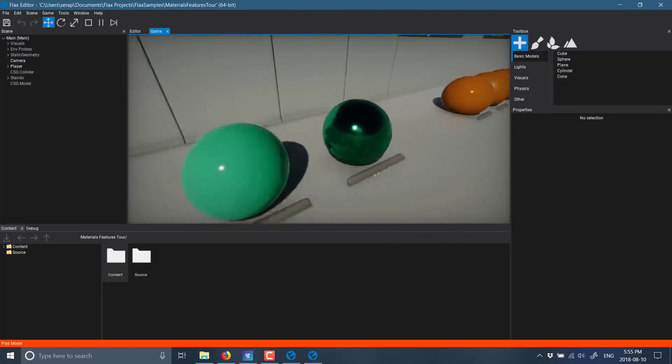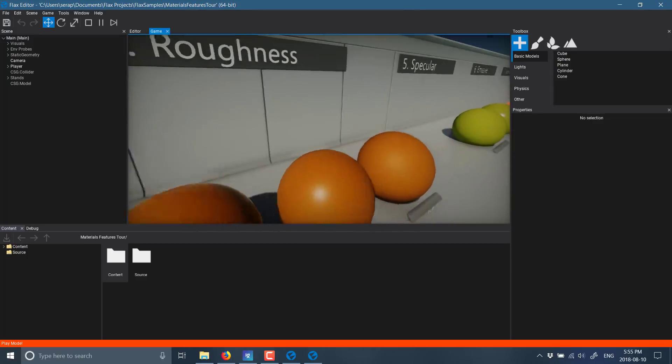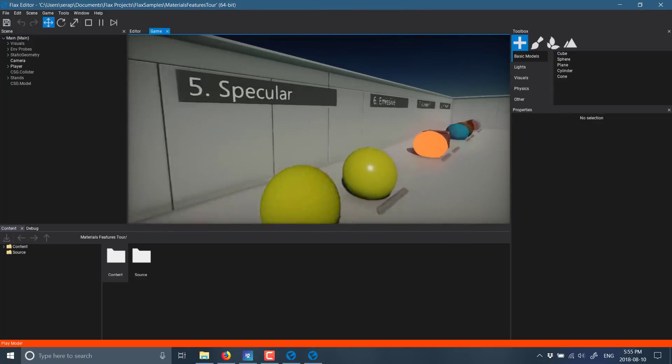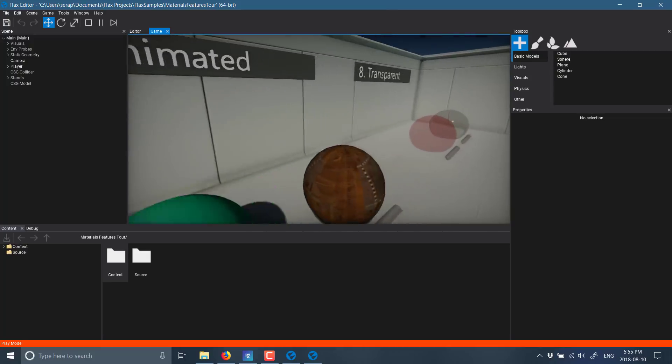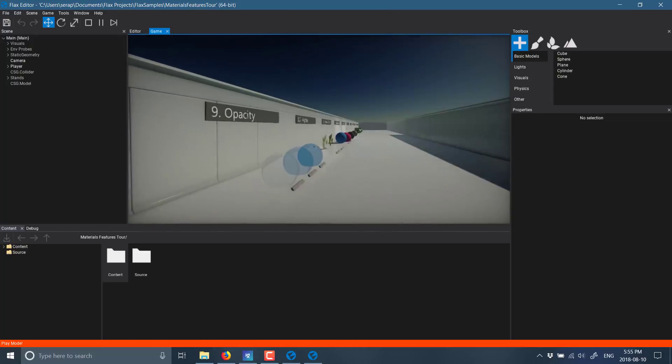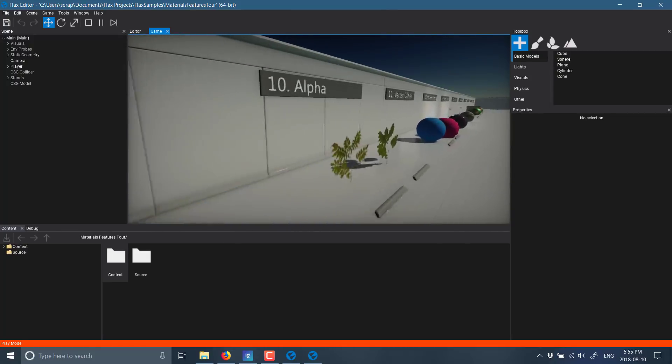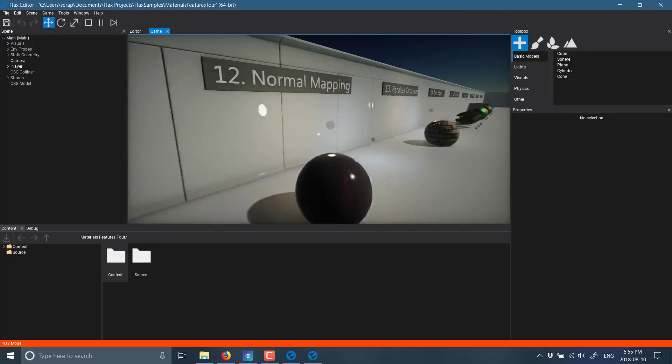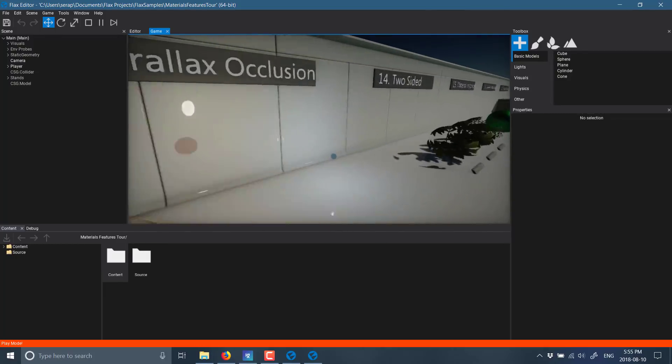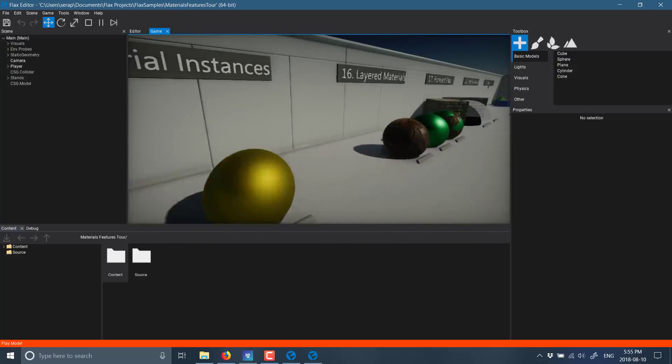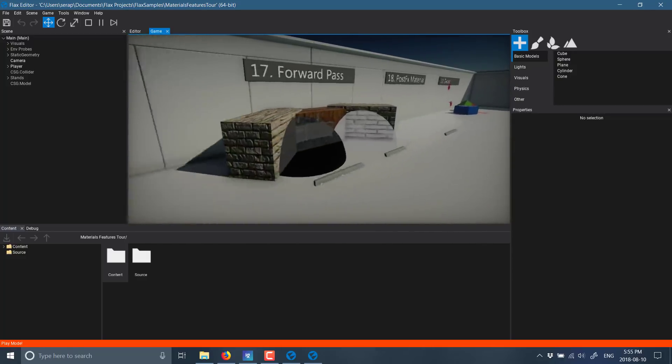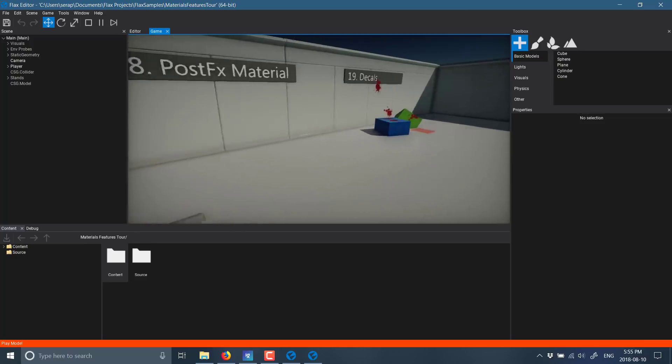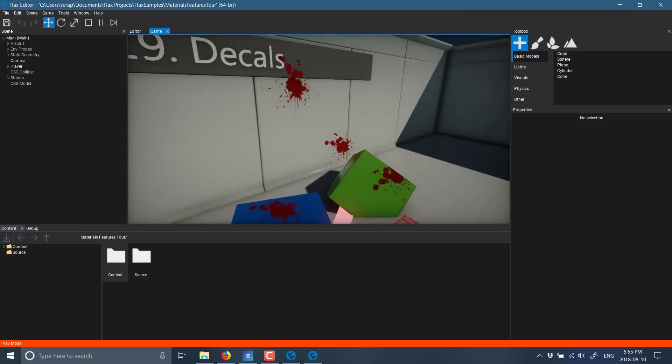Material color, metallic, metalness, roughness, specular, emissive, animated, transparency, opacity, alpha channel, vertex offset, normal mapping, parallax occlusion, two-sided, material instances, layered materials, forward pass, post effects, and decals. So there's definitely a lot of graphic functionality already packed into this engine today. Now the question mark is, is the space too crowded? And I guess time will tell.